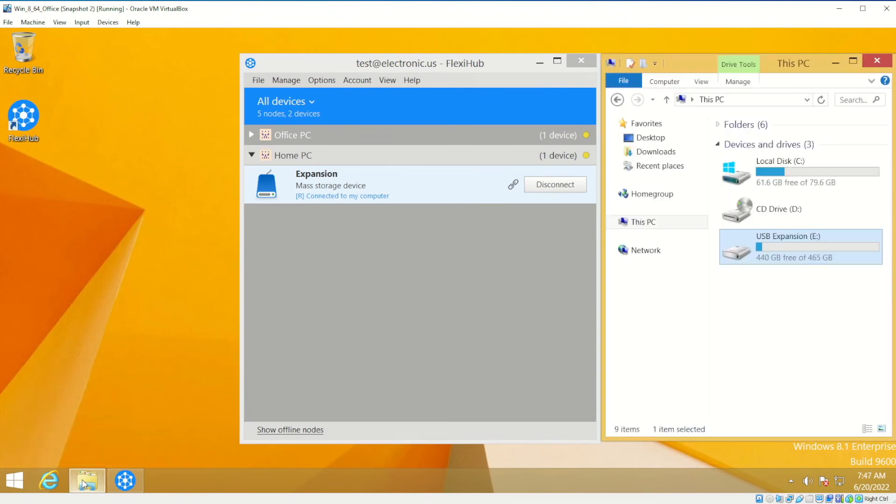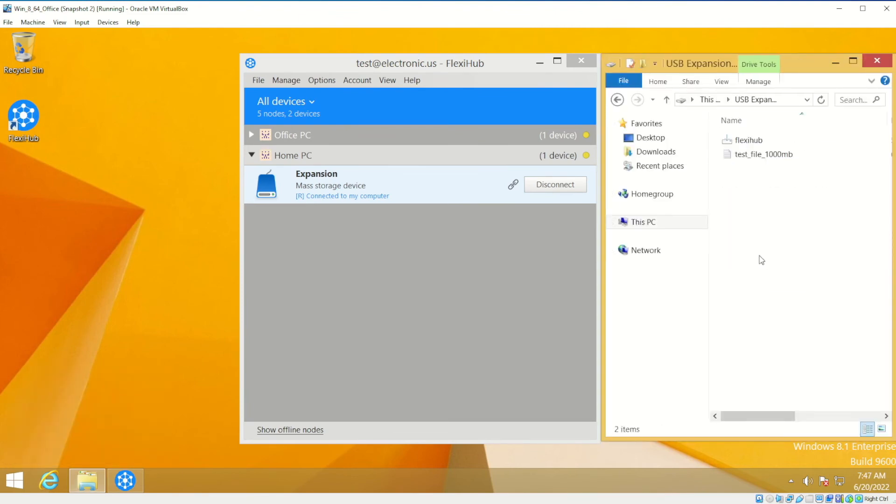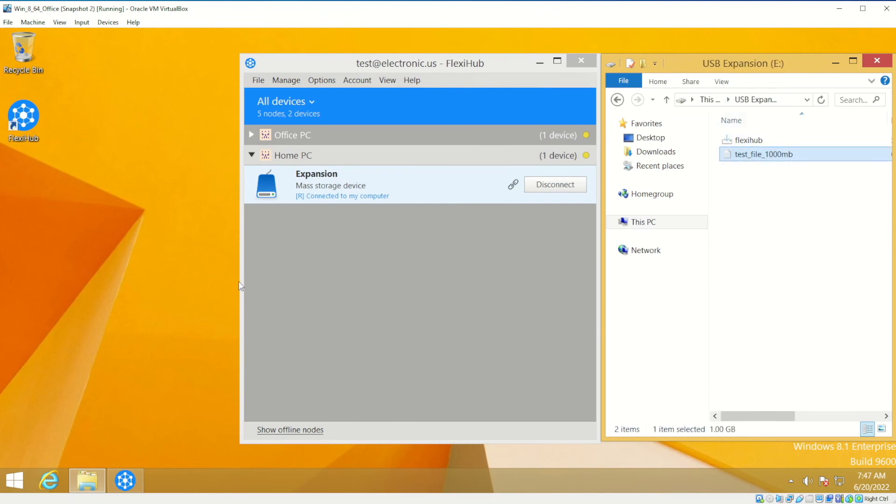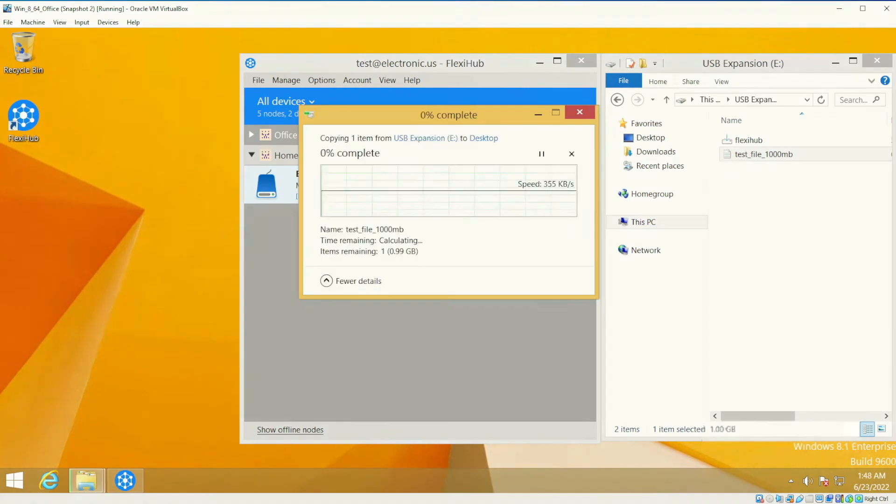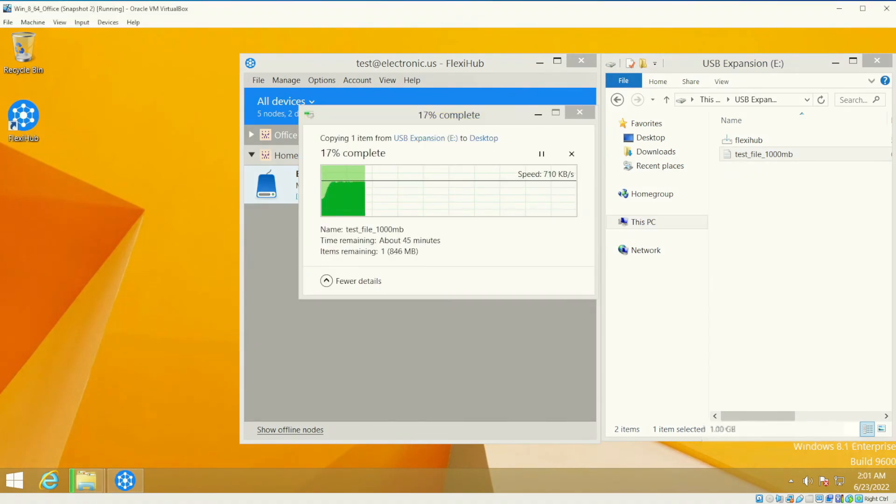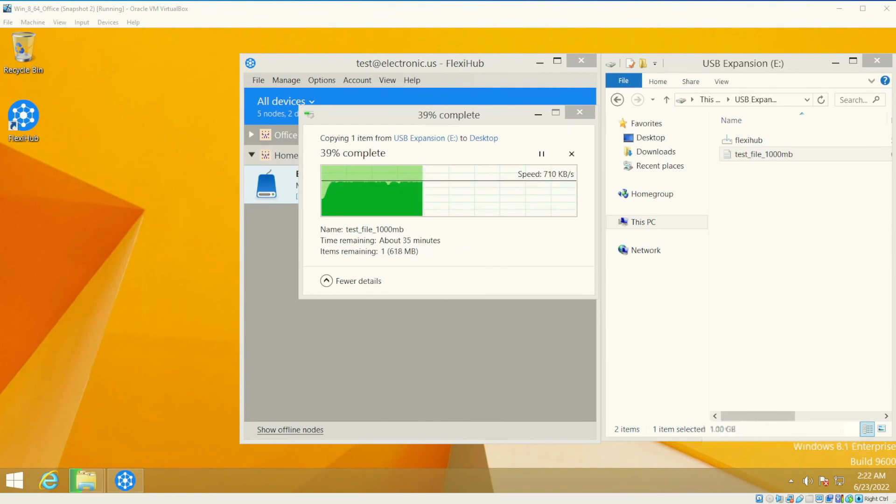Waiting for the device to appear in the system. Once it does, it's possible to test the data transfer speed. As you can see, it's about 700 Kbps which is not as high as the one with the direct connection.